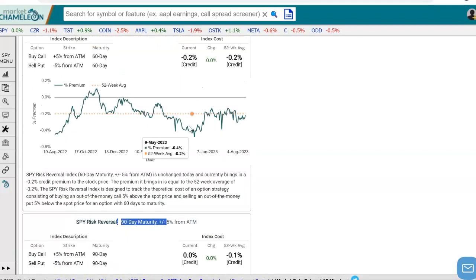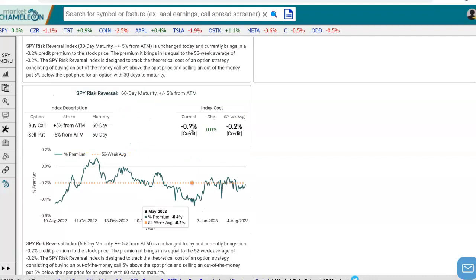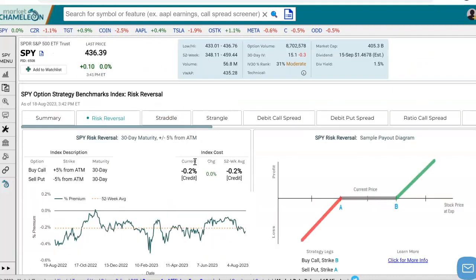So this is a quick way to look up a strategy benchmark, just like you perhaps would do with implied volatility, and get the cost of it and check how that cost is relative to its 52-week average. Hopefully you guys enjoyed this video — hope to see you next time. Bye.